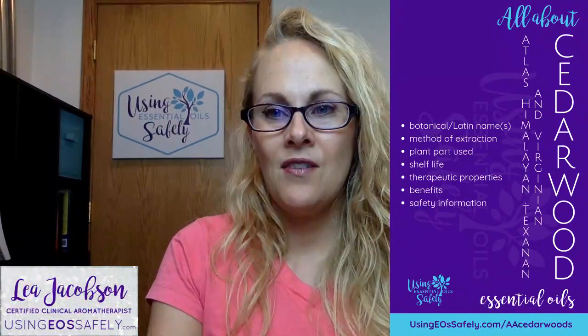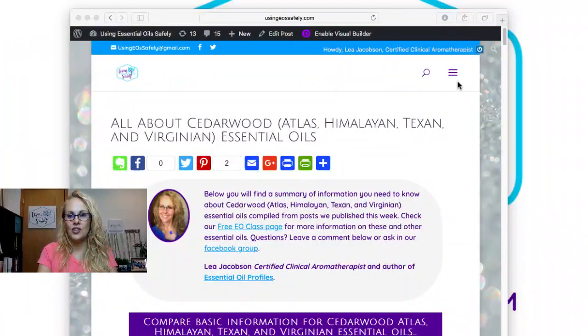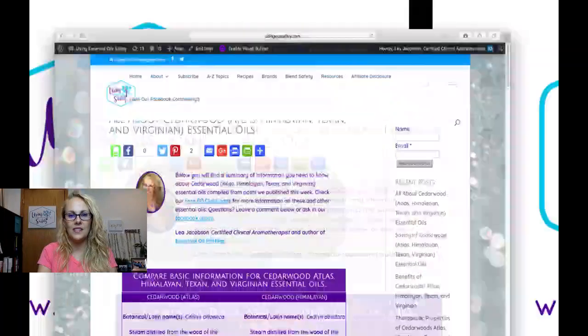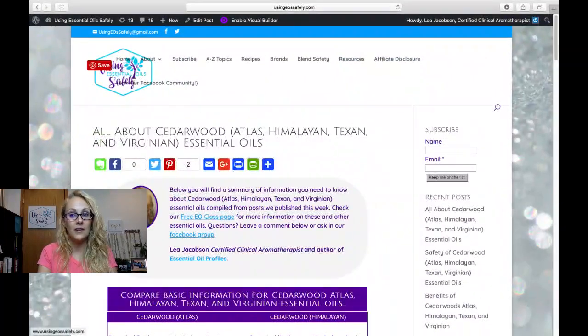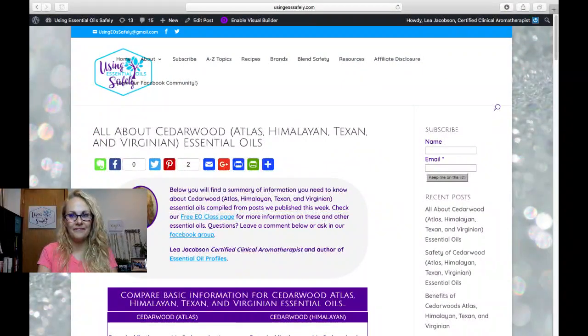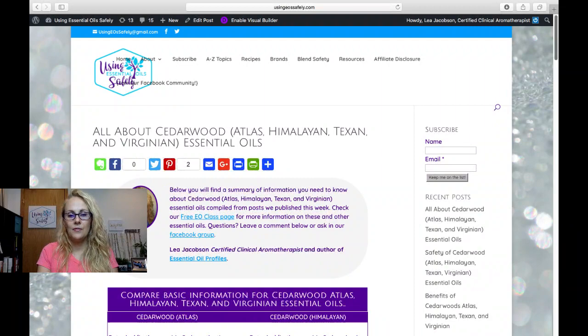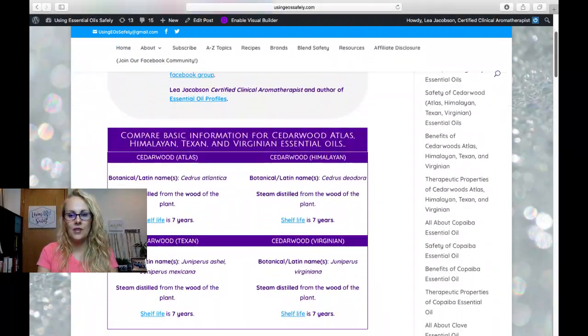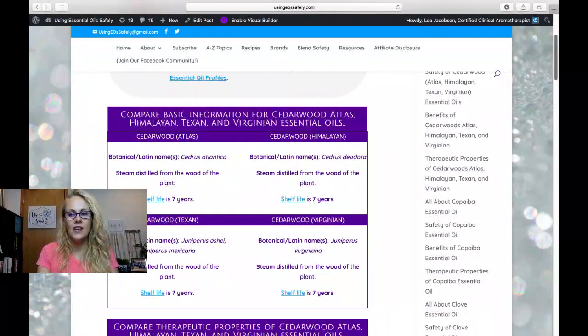So let me now go ahead and give you a screenshot of the information that is found over on Using EOSSafely.com slash AACedarwoods. So here you can see I have compiled a lot of information here.